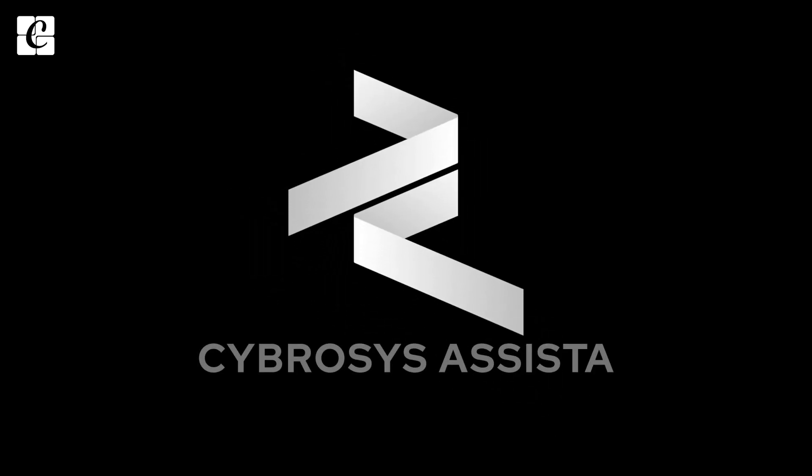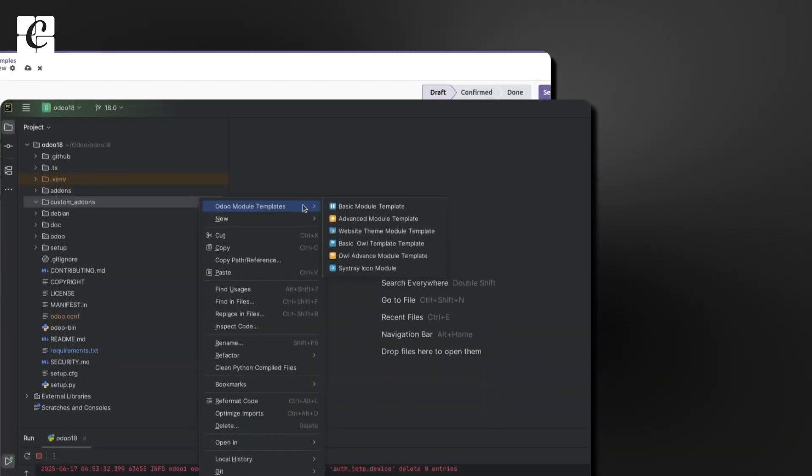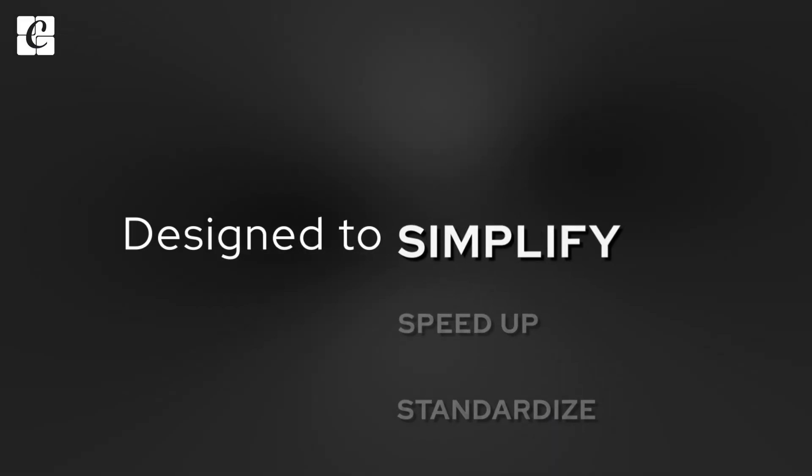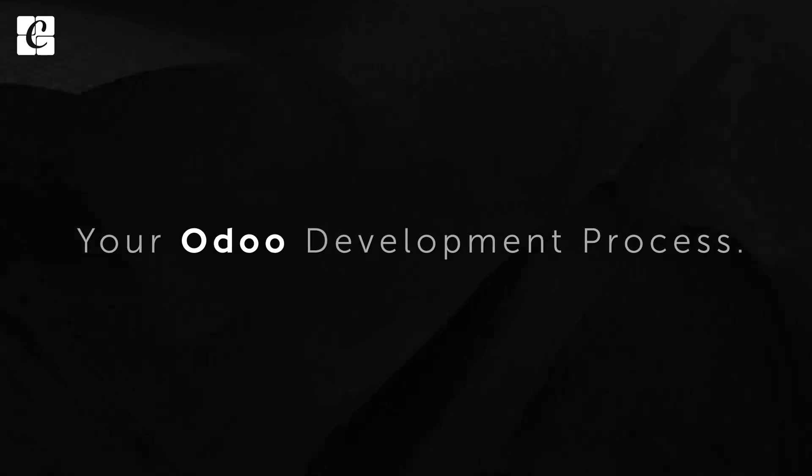Introducing Cybrosys Assista, your complete Odoo helper inside PyCharm. This plugin is designed to simplify, speed up, and standardize your Odoo development process.